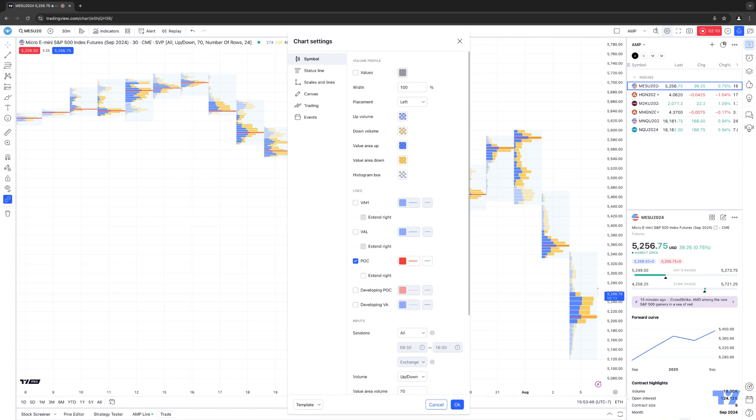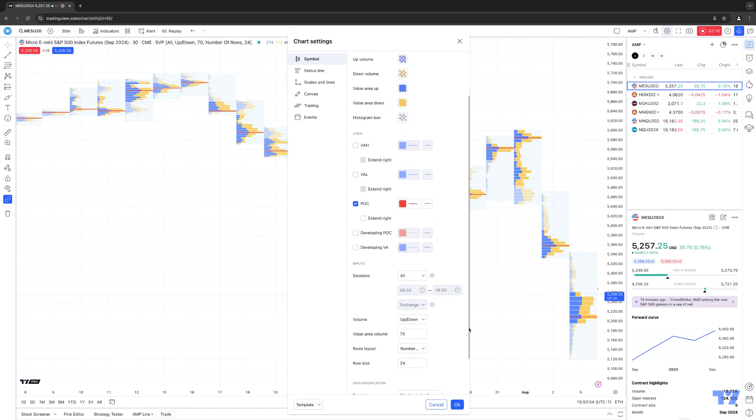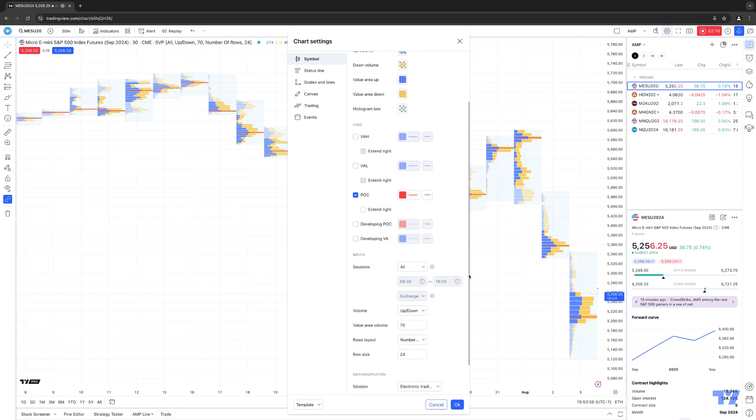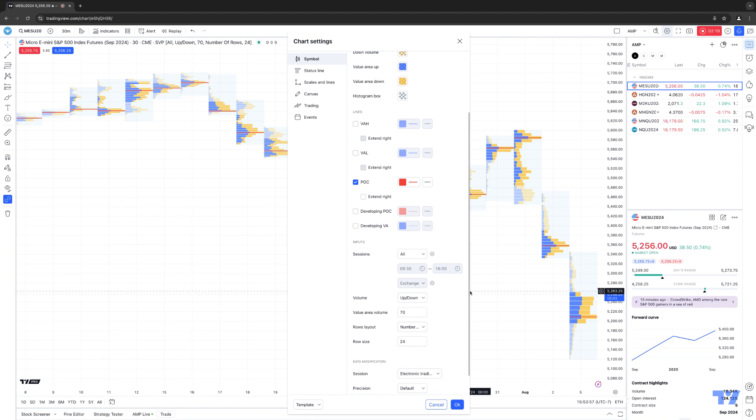You also have the ability to set up sessions in the Input section. If you scroll down, you'll see the Input section here. This is where you can set up the sessions, where Volume, Line Placement, and Level Size will be displayed.